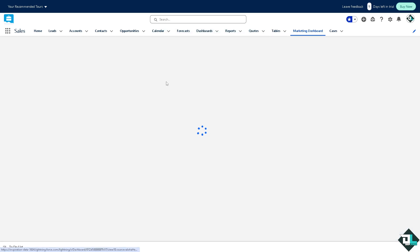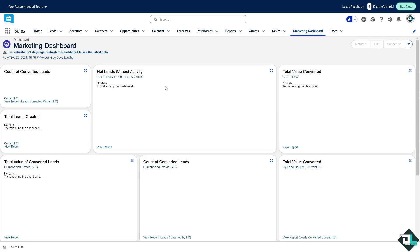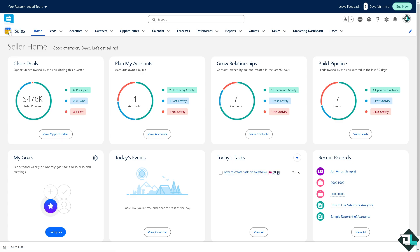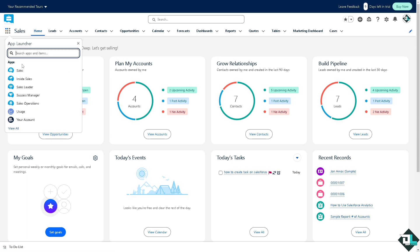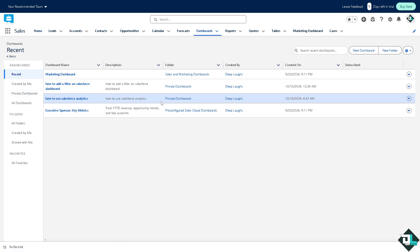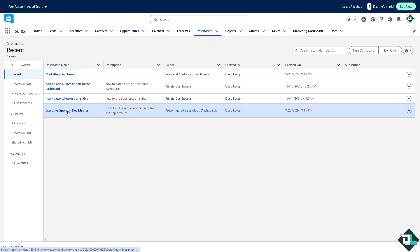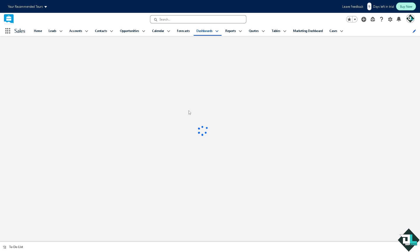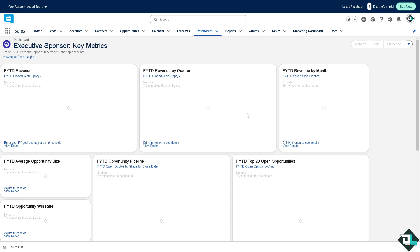I'm going to choose another dashboard here like executive sponsor. This is a previous dashboard that I have been working with and I wanted to add a filter on it. So now I'm going to click on the edit button here.